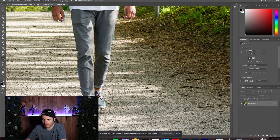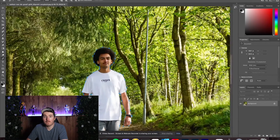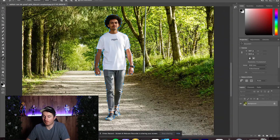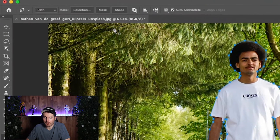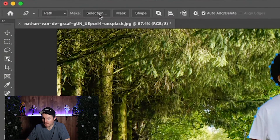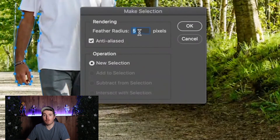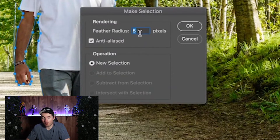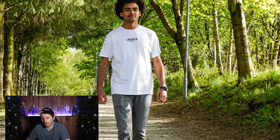As you can see, we've now got our subject completely selected. Now that we've got him selected with the pen tool, we can click up here where it says 'Make' and make a selection. You can change the feather radius — it makes your lines smoother or rougher depending on what you're selecting. For this I'm just going to put five.